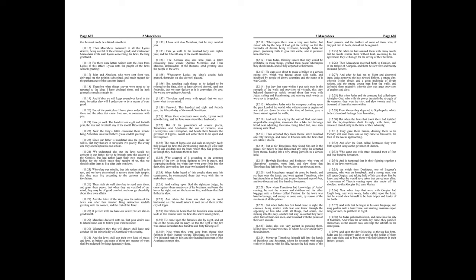Chapter 12. When these covenants were made, Lysias went unto the king, and the Jews were about their husbandry. But of the governors of several places, Timotheus and Apollonius, the son of Gennius, also Hieronymus, and Demiphon, and beside them, Nicanor the governor of Cyprus, would not suffer them to be quiet and live in peace.